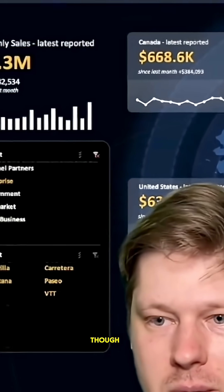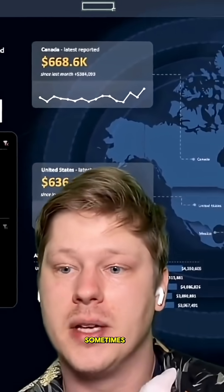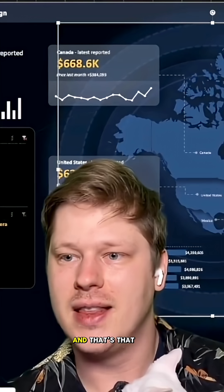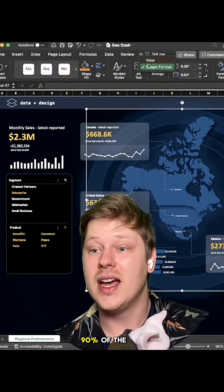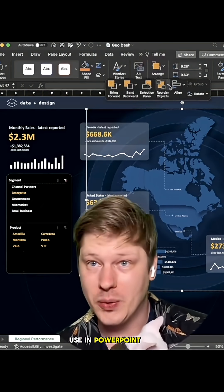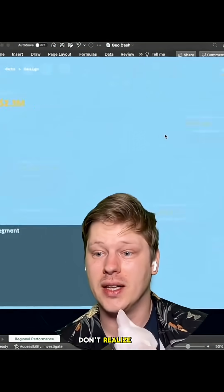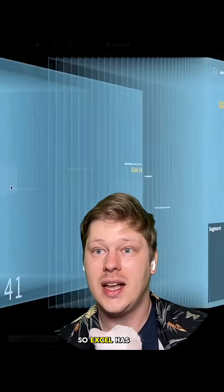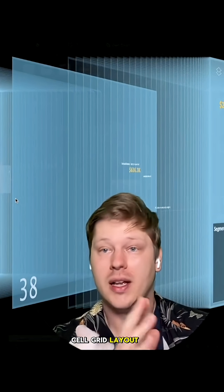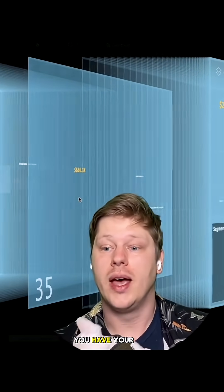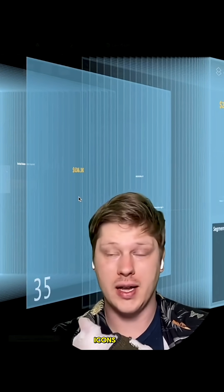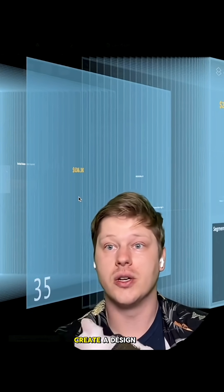The visual design part of it is the part that I think scares people off sometimes, but there's this thing about Excel that people don't realize — Excel has like 90% of the same visual design features that you would use in PowerPoint. Excel has layers like this: your farthest layer back is your cell grid layout, and then on top of that you have your charts, your shapes, everything layered — even images or icons — to start to create a design.